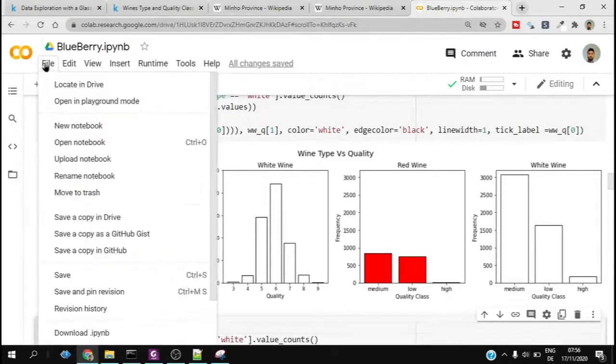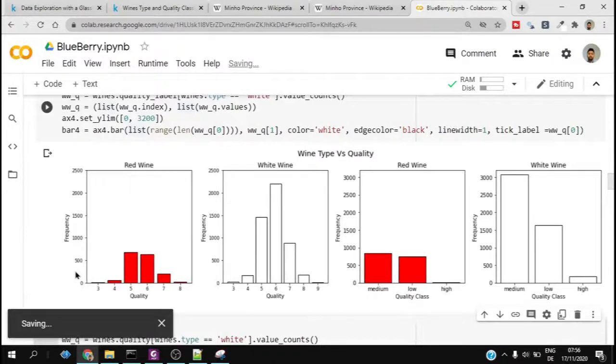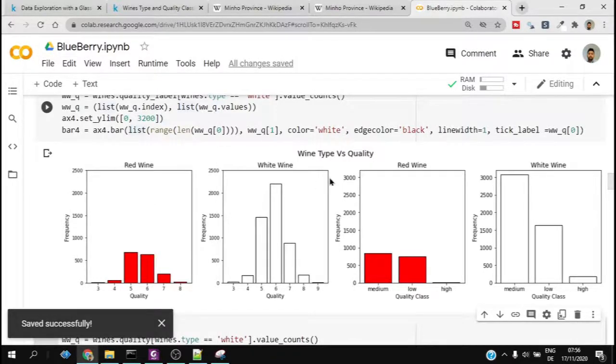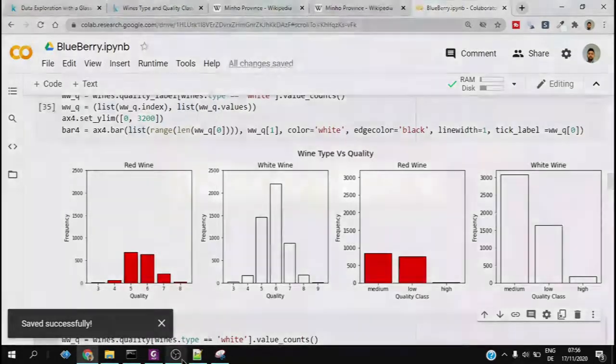That's more or less how we do the plot, so you are encouraged to check more. Thanks for watching.